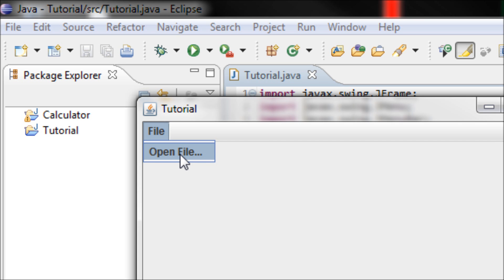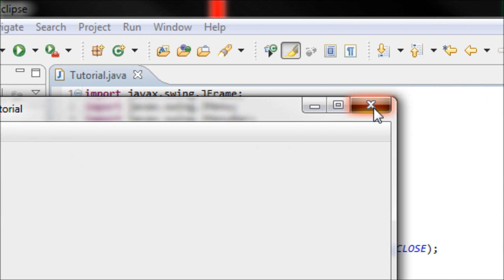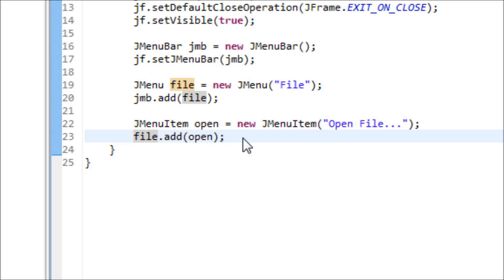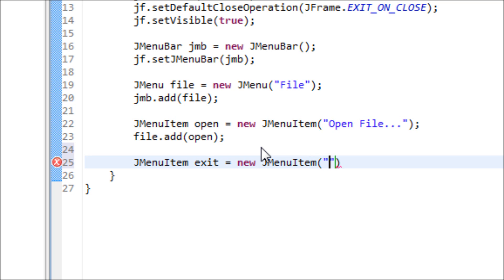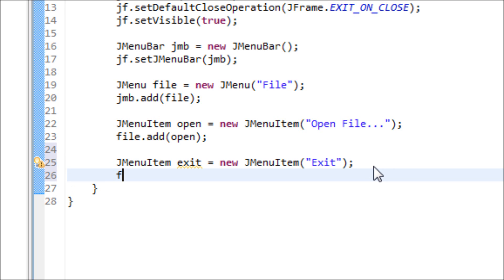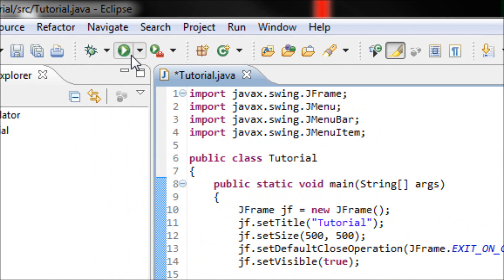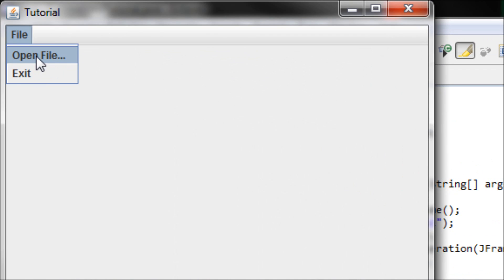Let's make more sub-options. Create another JMenuItem: JMenuItem exit = new JMenuItem("Exit") — or you can name it 'Close', it doesn't really matter. Then add it to the File menu: file.add(exit). Now we have two sub-options.